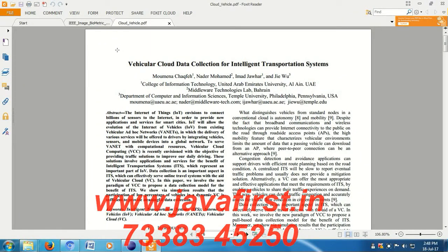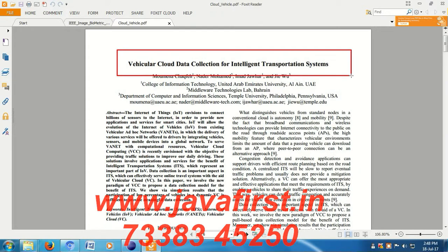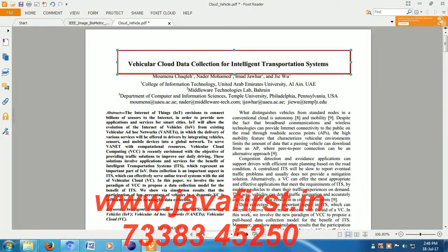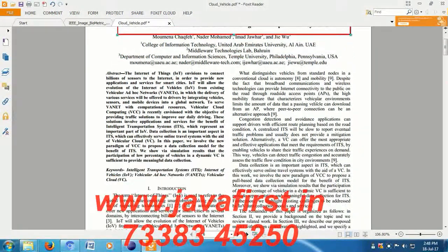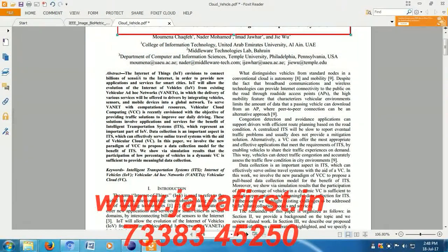Hi, I'm going to explain vehicular cloud data collection for intelligent transportation systems. The main aim of this project is in Internet of Things.